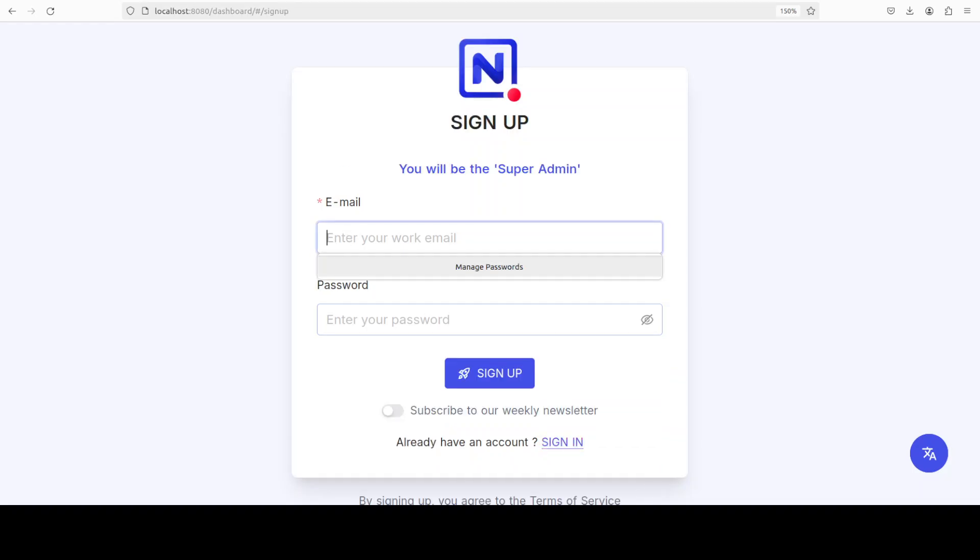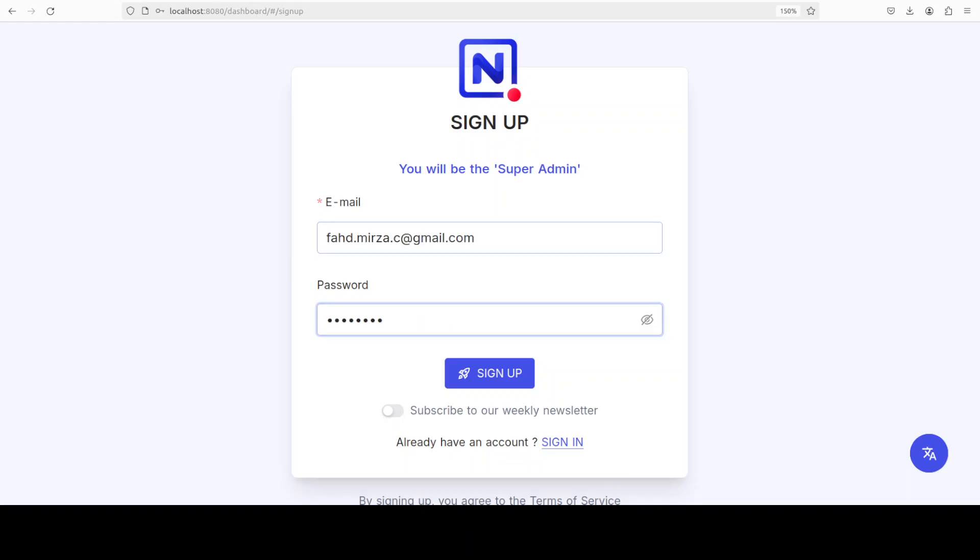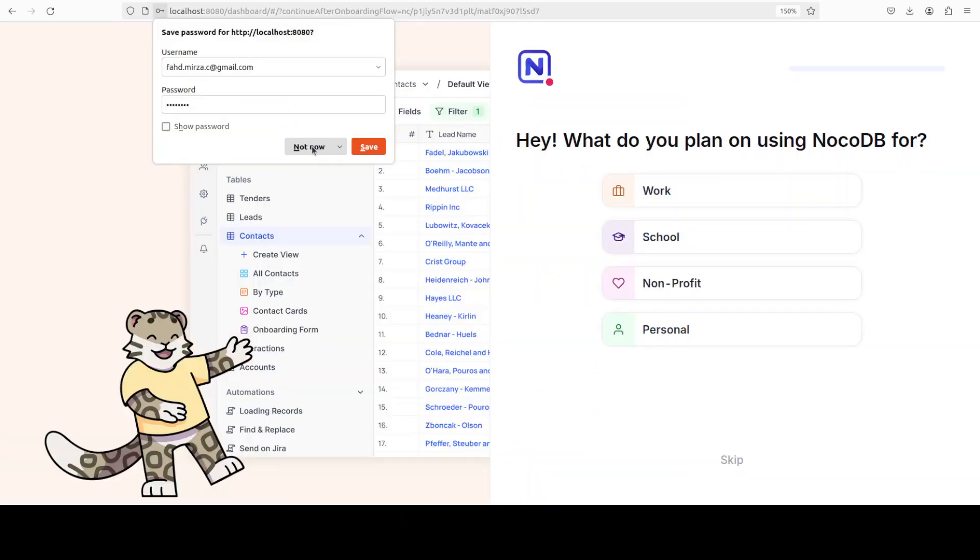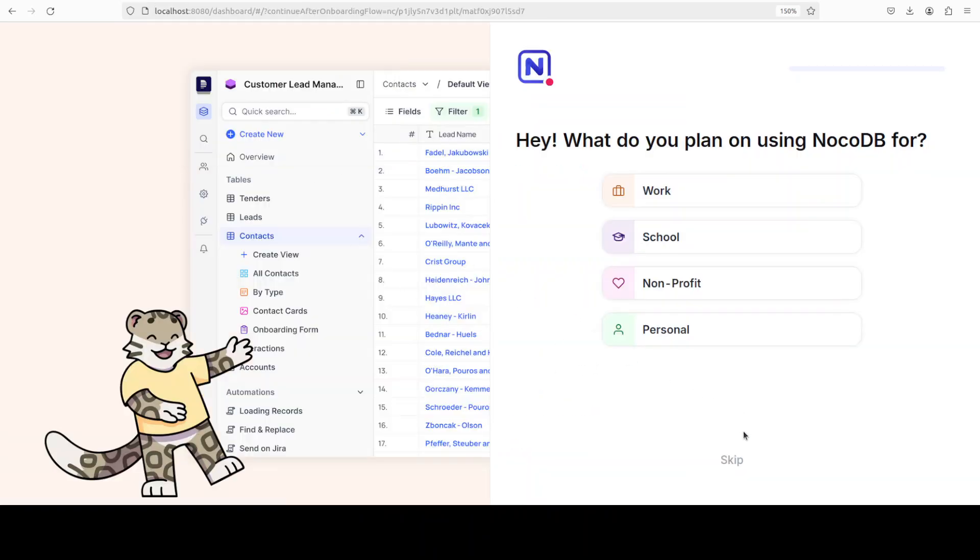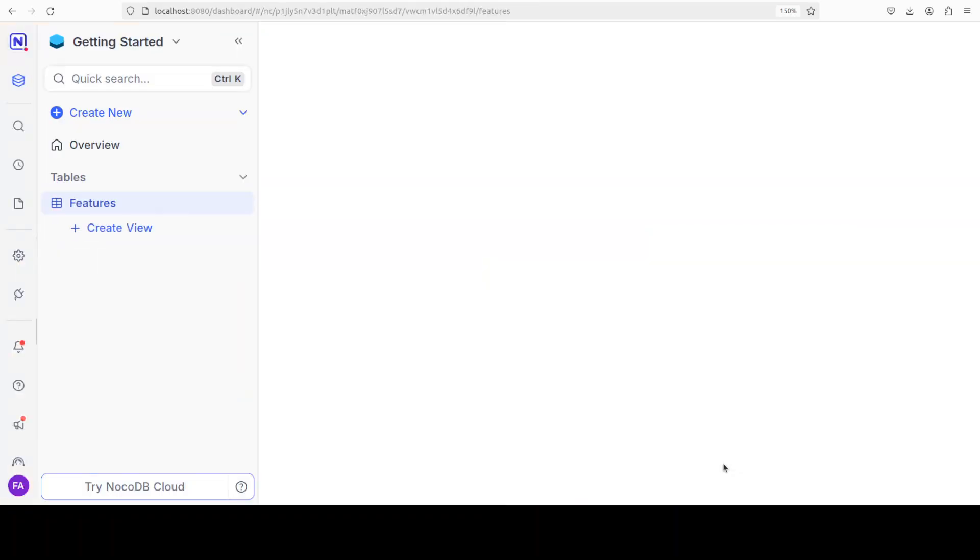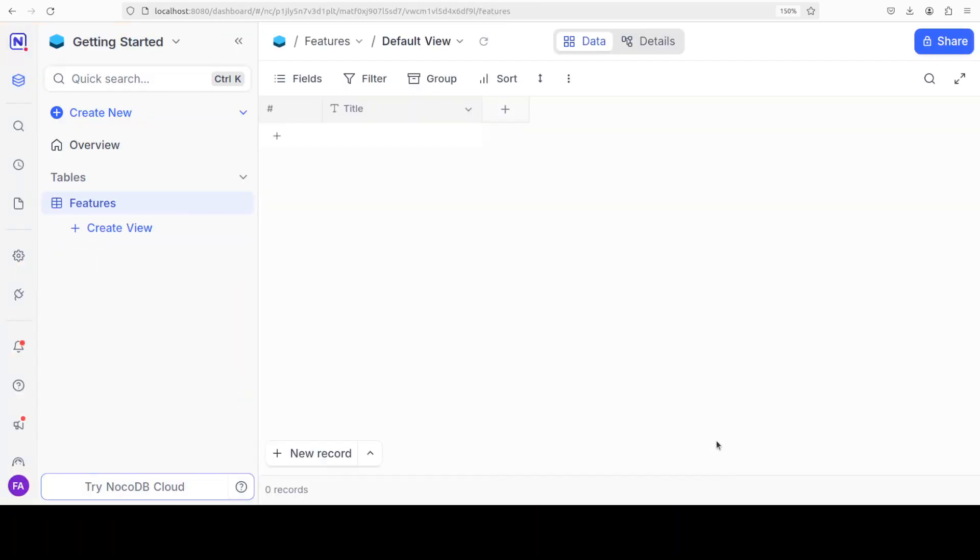Just click on sign up and then give it your email address. It will be stored locally; you're not signing up remotely. I'm just going to give my email and password and sign up. Not now. I'm going to skip this intro.